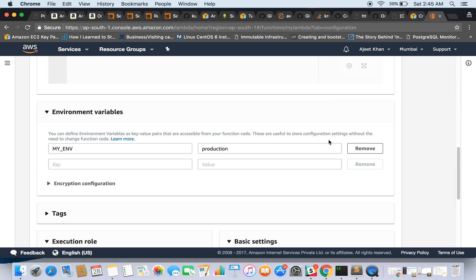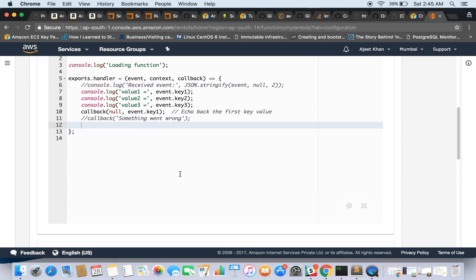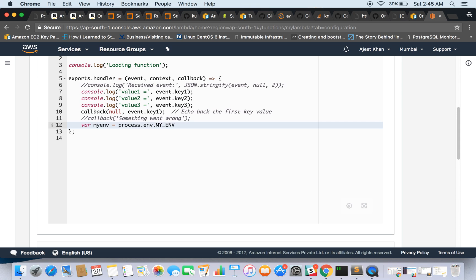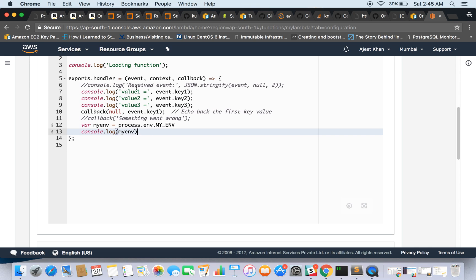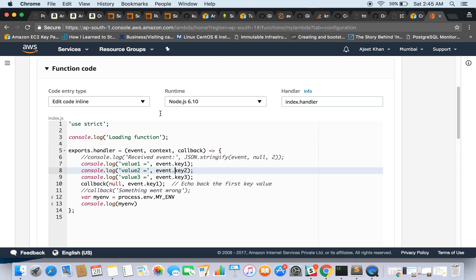So this is all, and since we have given an environment variable, let's go ahead and use that environment variable.